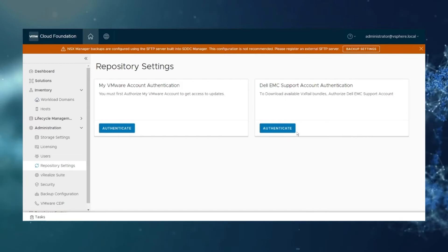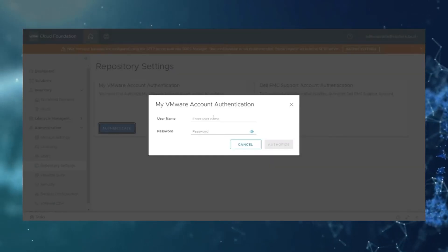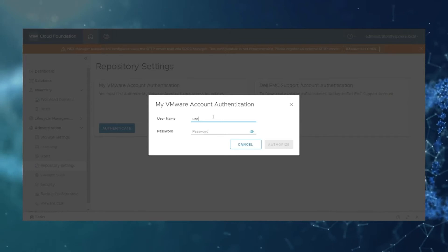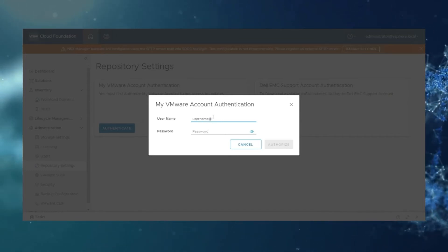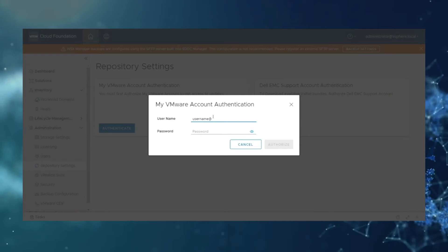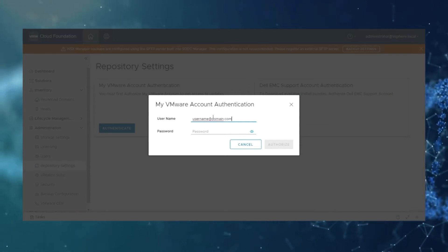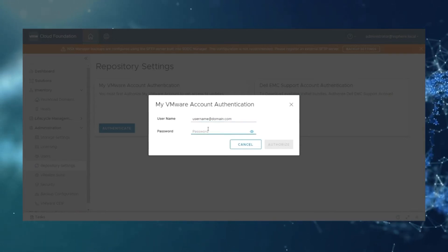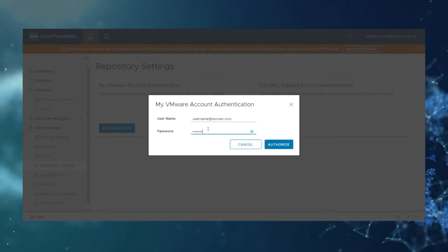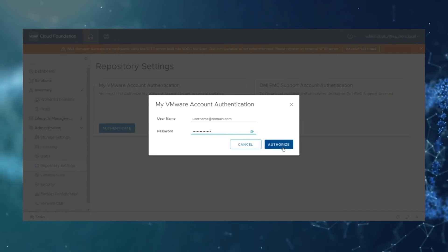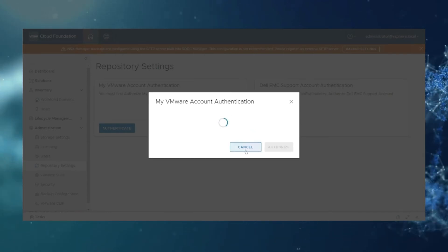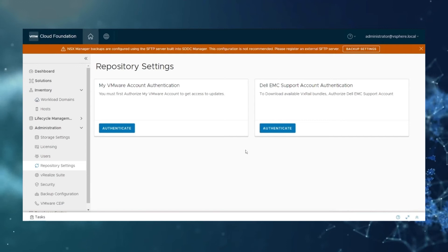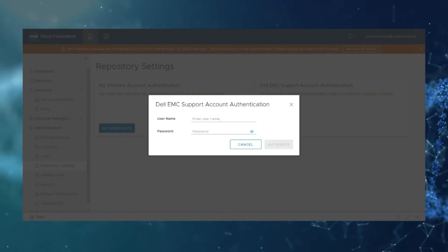VMware will use your MyVMware credentials. For tutorial purposes we are using a fake username, and because of this we won't be able to actually authenticate here for this tutorial, but this is exactly what you want to do.